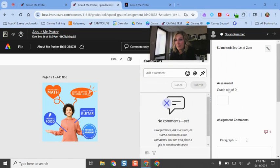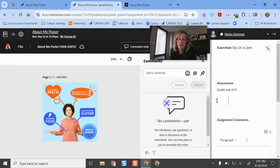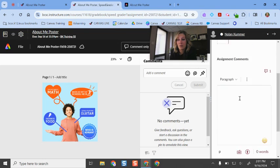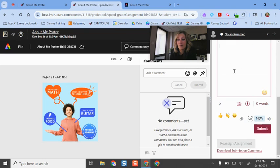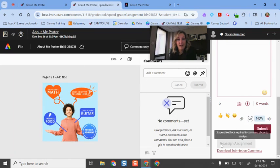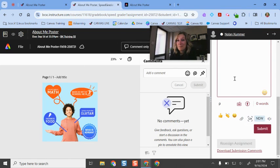Otherwise, I'm in Canvas SpeedGrader. So I can put points here. If I wanted to attach a rubric, that's a little bit of a different process, but I could do that. I can type it out and then just submit. So I don't have to open this in a new window. I can do it all in the screen, give the students some feedback, and then I'm good to go.